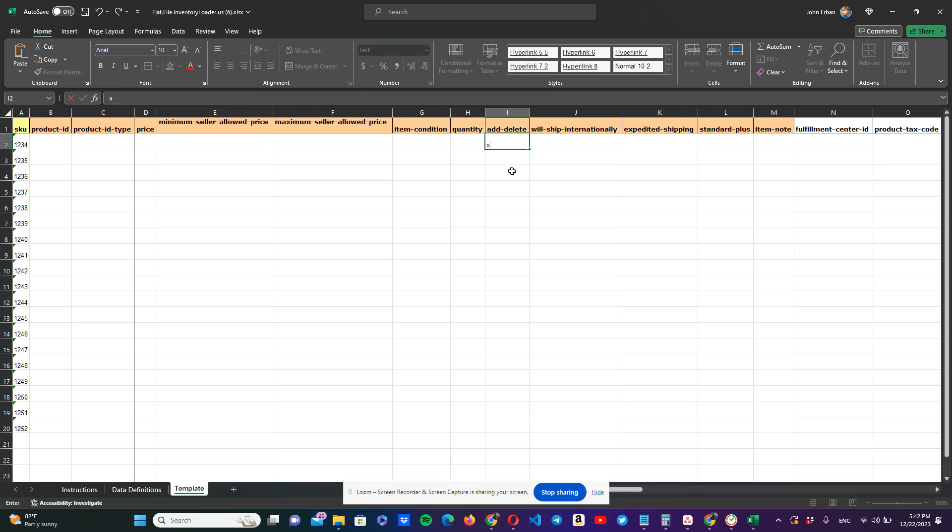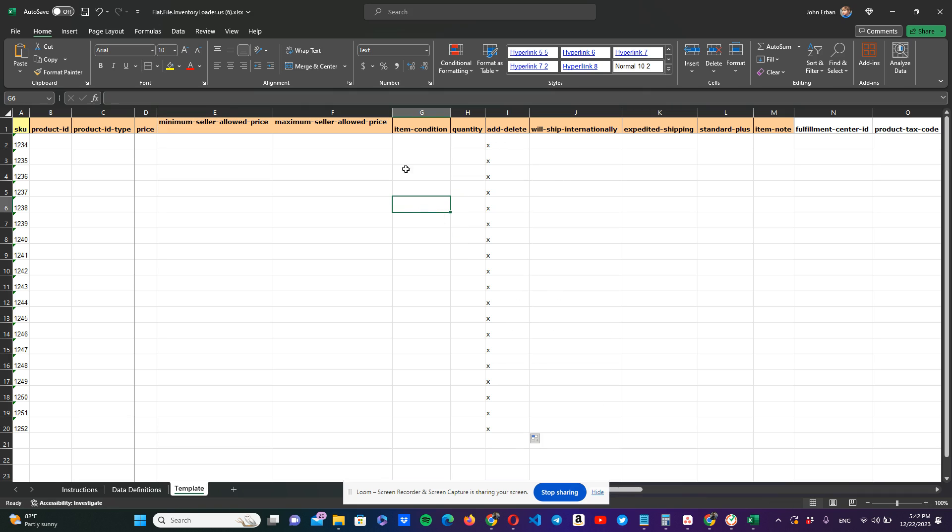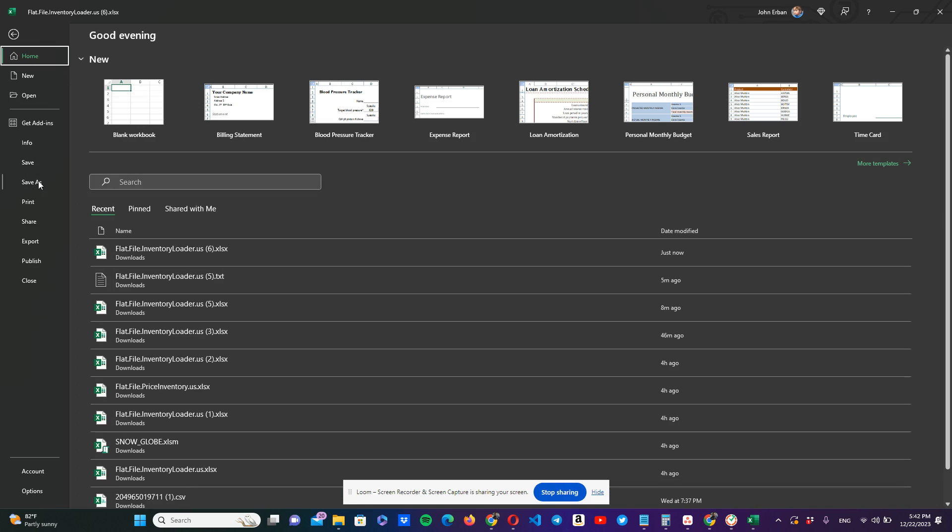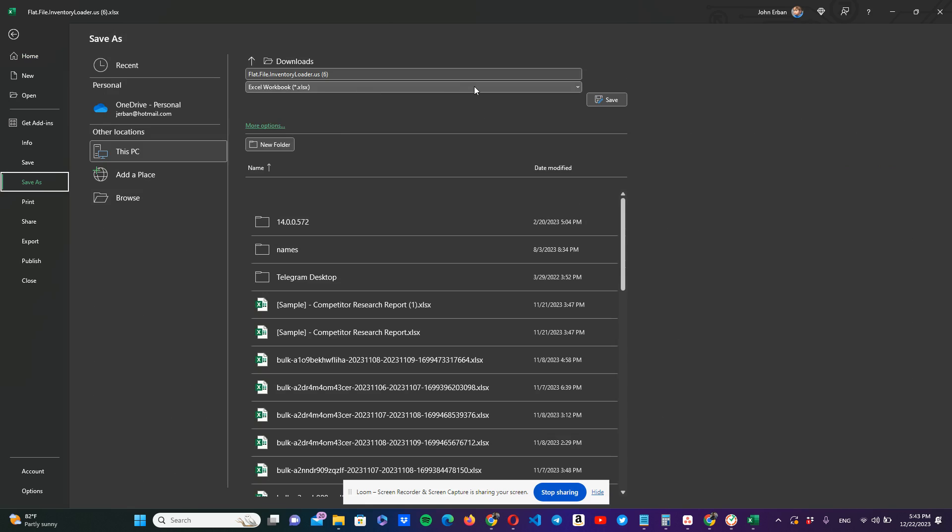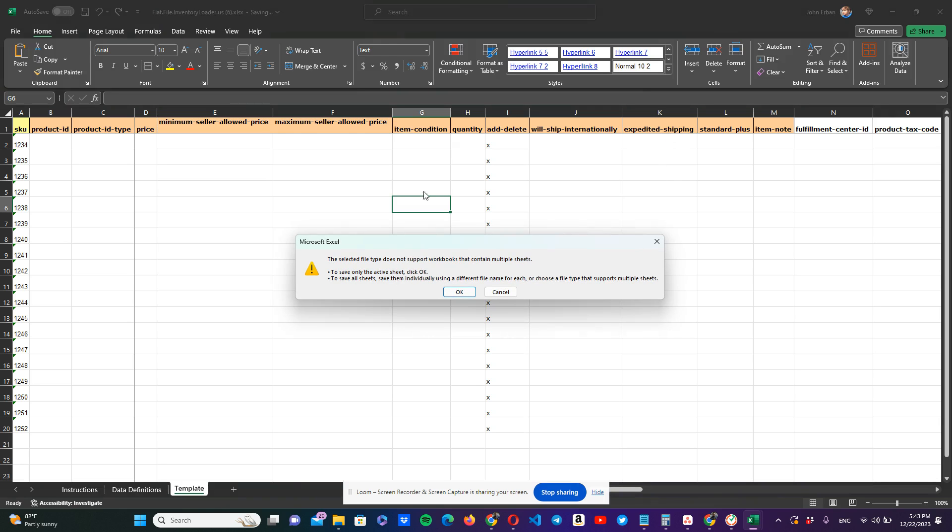So in this case, what is it that we want to do? We want to put an X that it's going to delete it. We're going to just fill up, I want to fill all these SKUs that we have here. And with this done, what we have to do now is to save this file as a tab delimited file. We're going to click save as. And here in our file type, we're going to search for text tab delimited. We're going to save it.